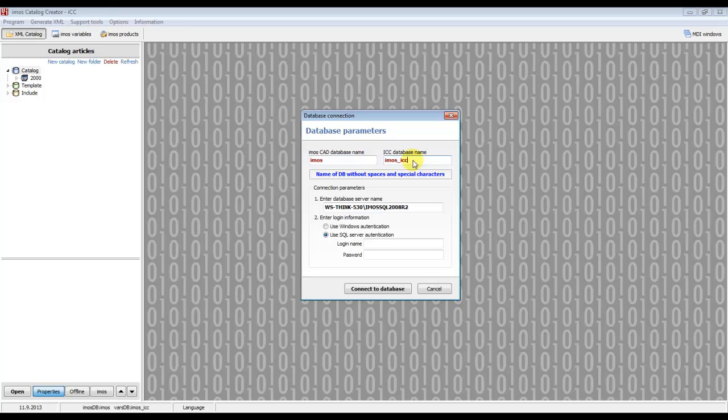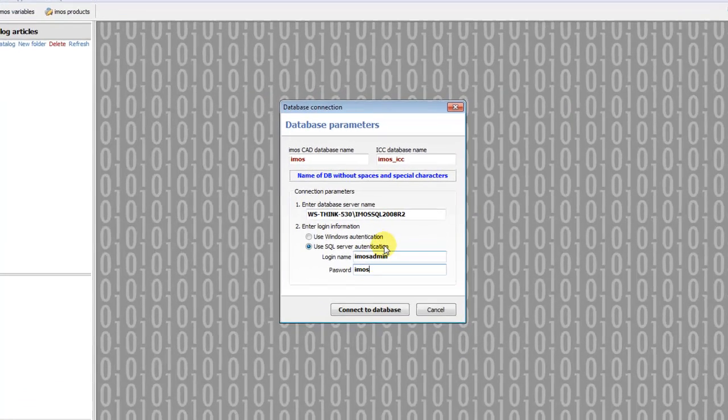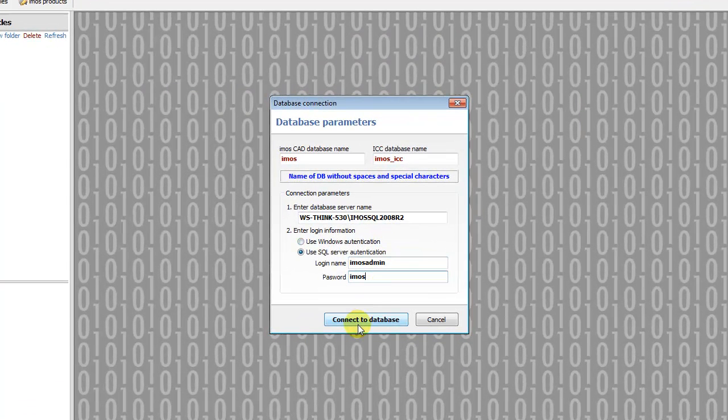Then you have to enter the name of the server and also login information. Now we can click to connect to database.